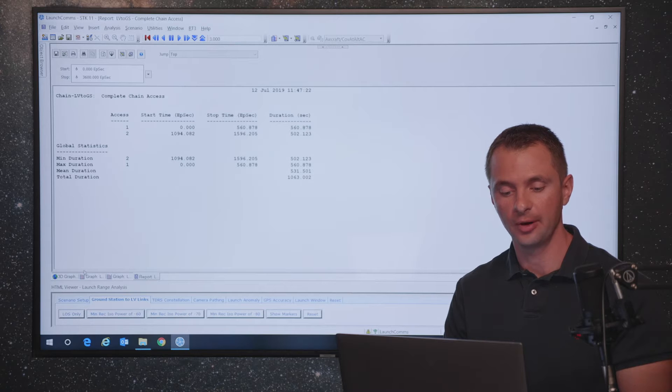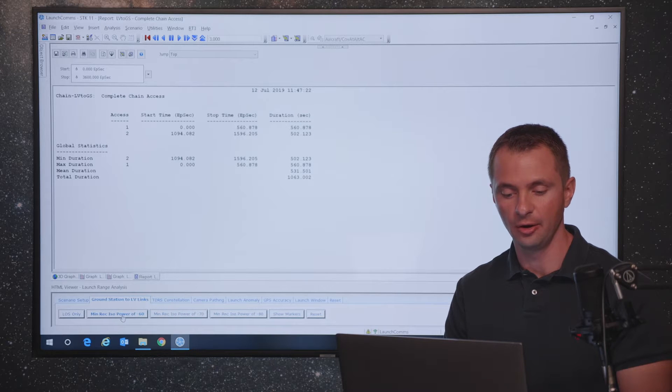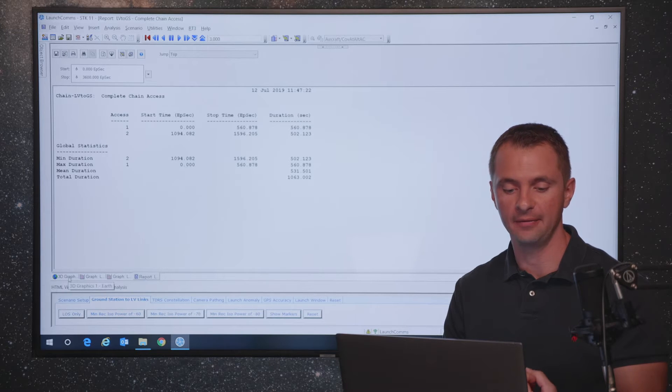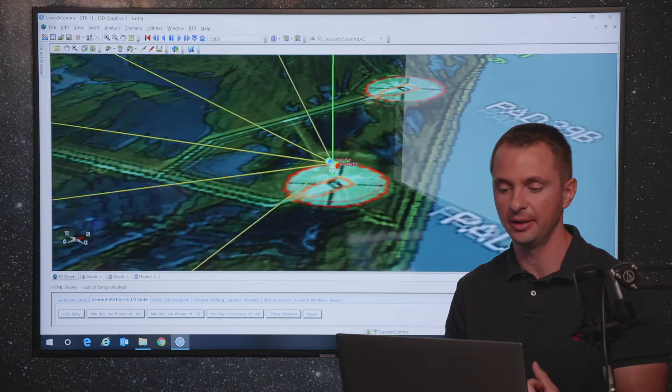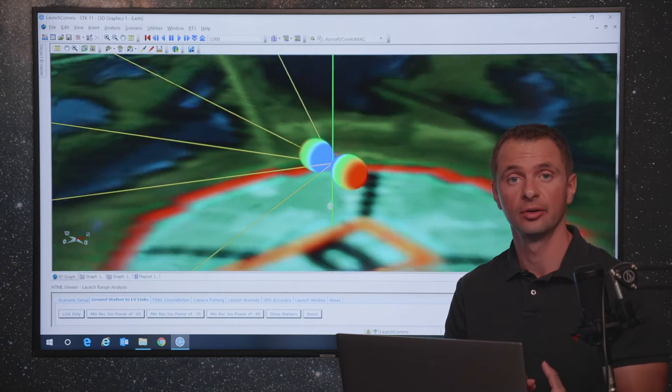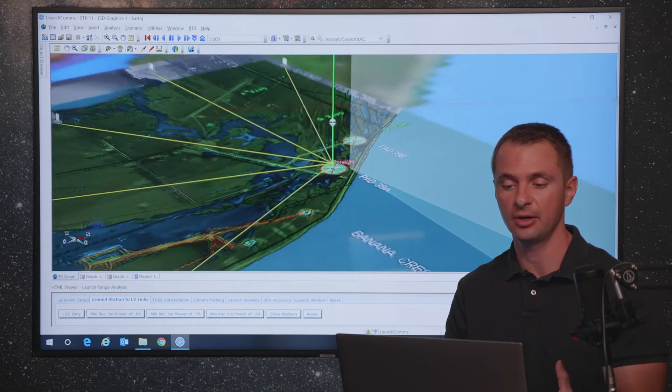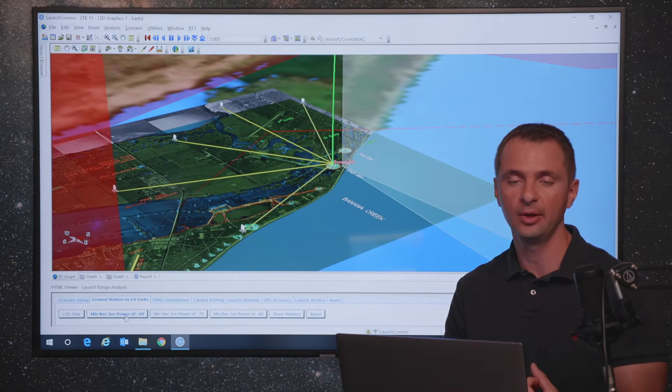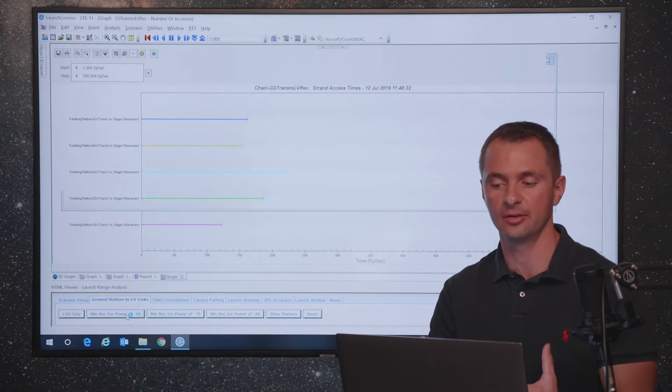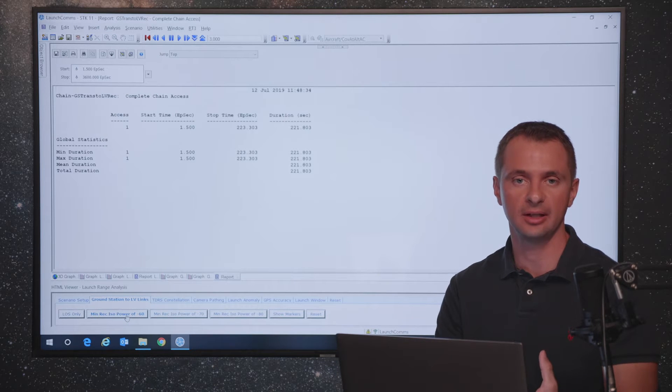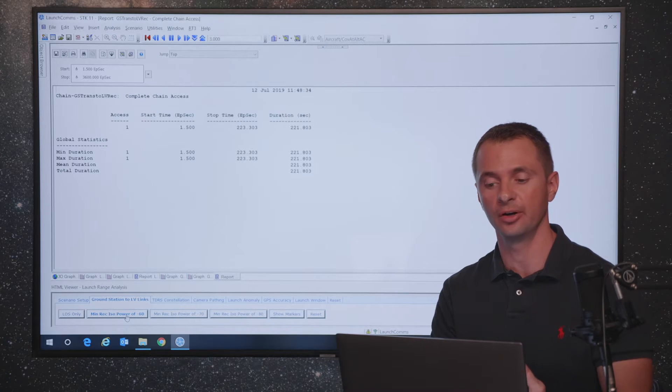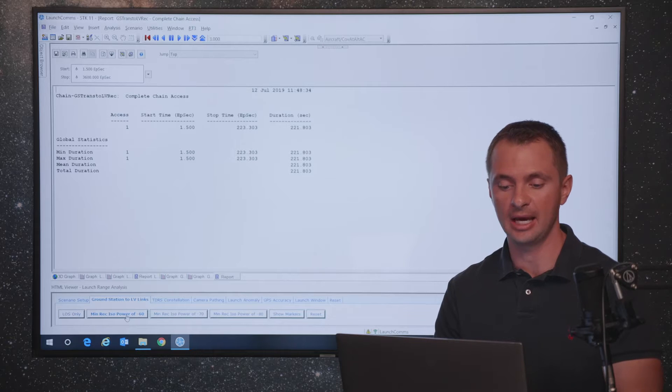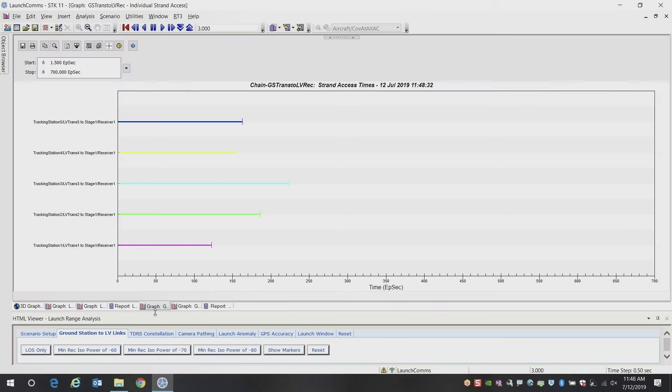So now what we're going to do is we're going to extend that into more of a high fidelity communications analysis. So we've got our antennas on the launch vehicle created, we've got antennas on the tracking stations. And so now we can start setting constraints on our system, making it more realistic and getting more accurate representations of what our tracking times would actually be.